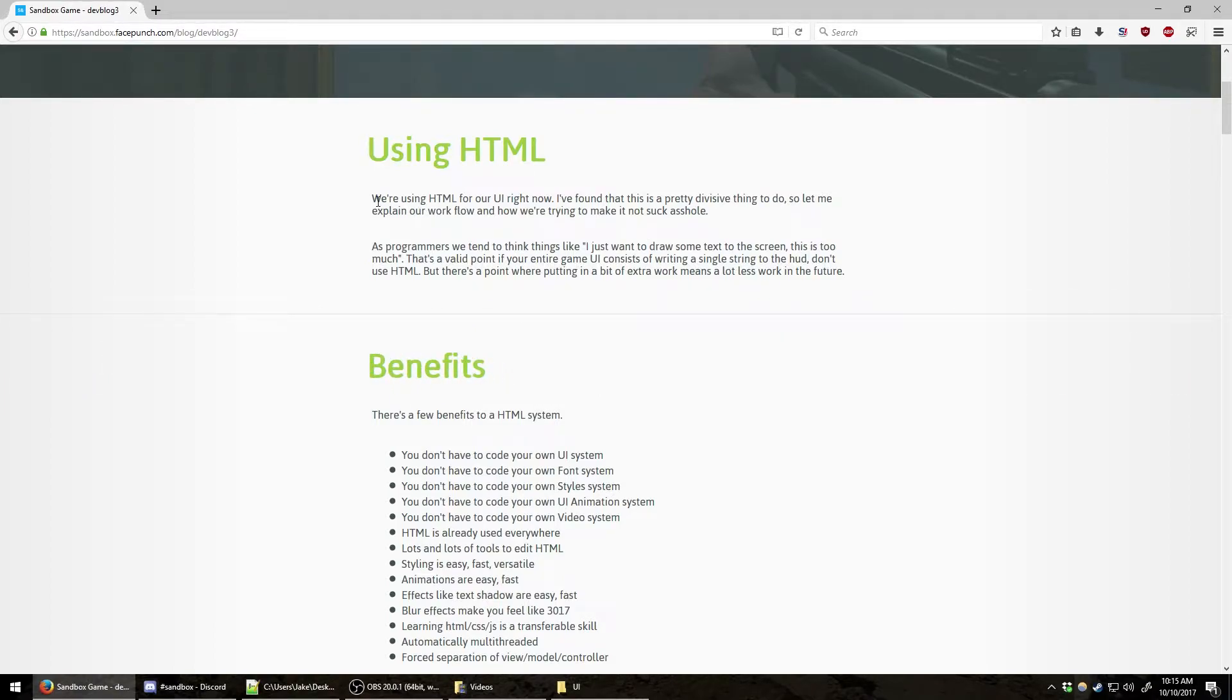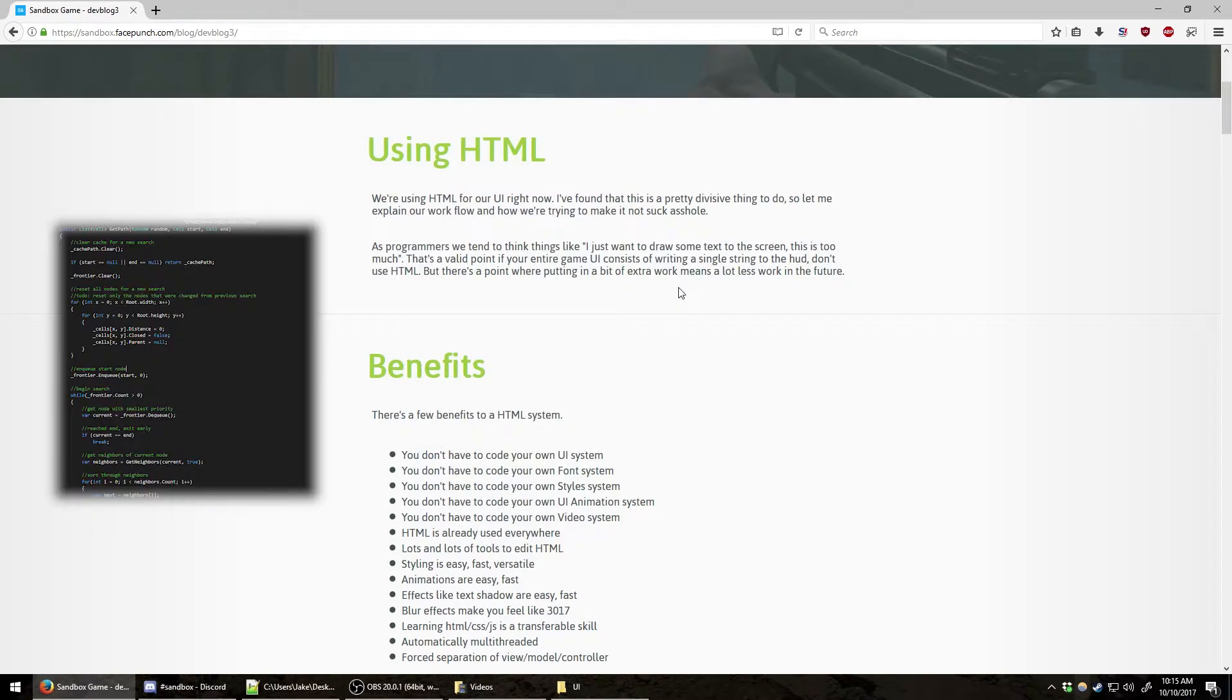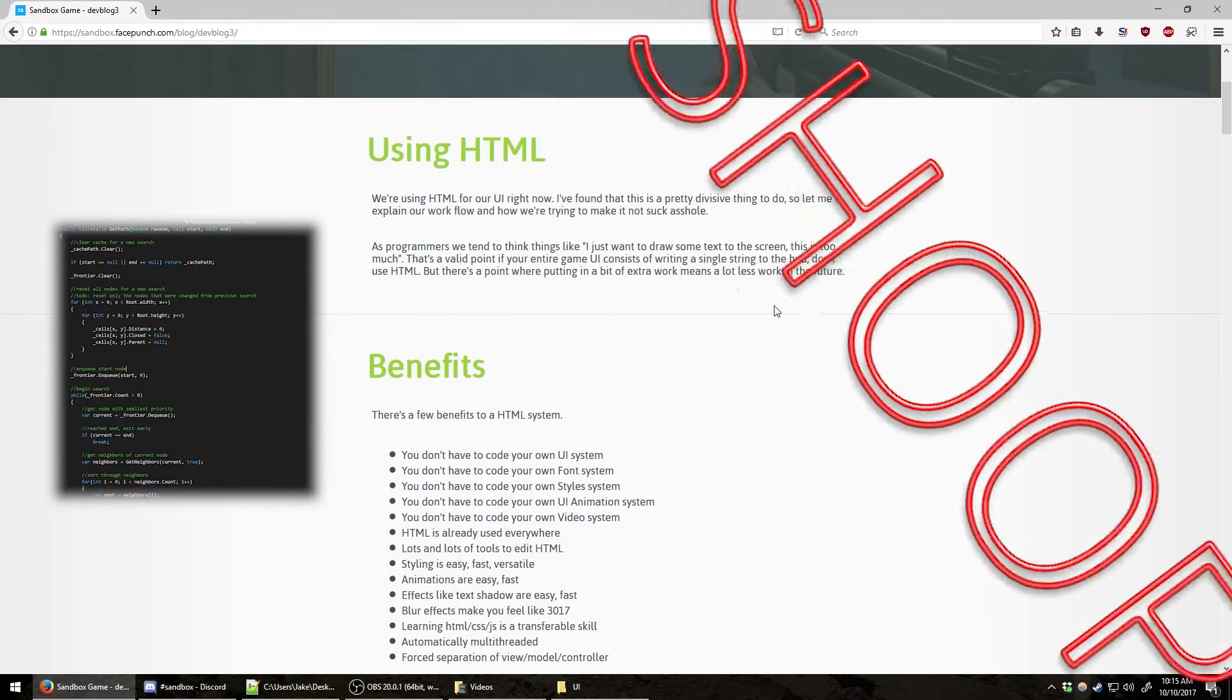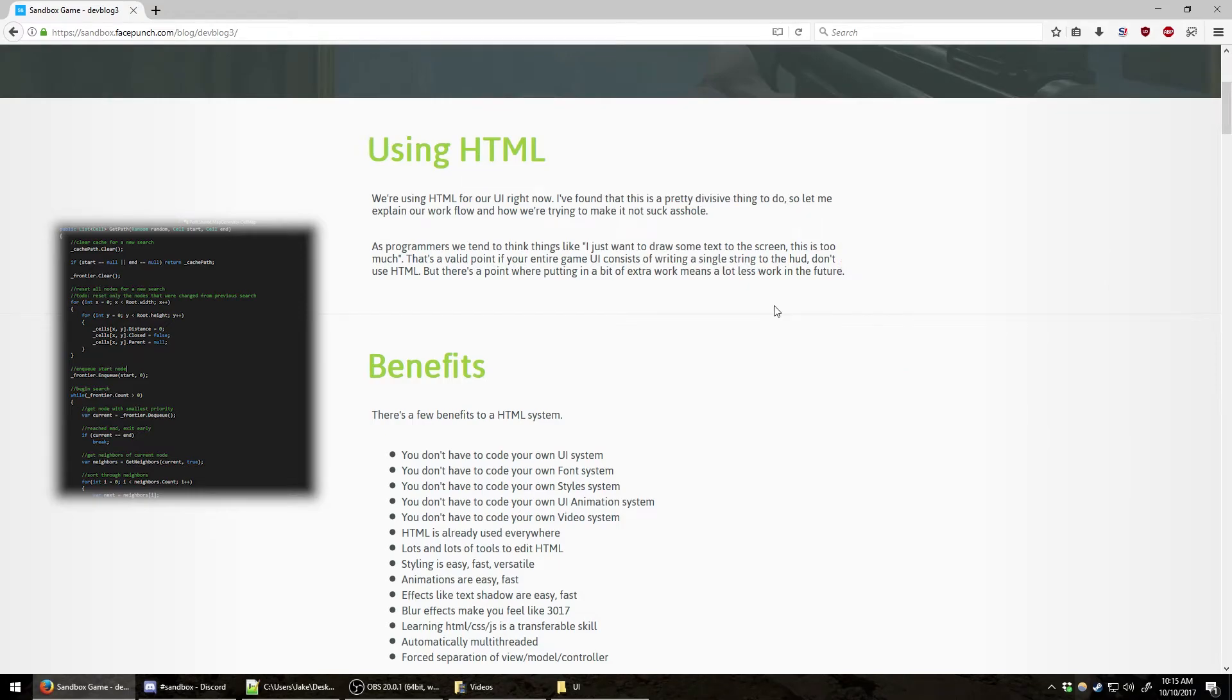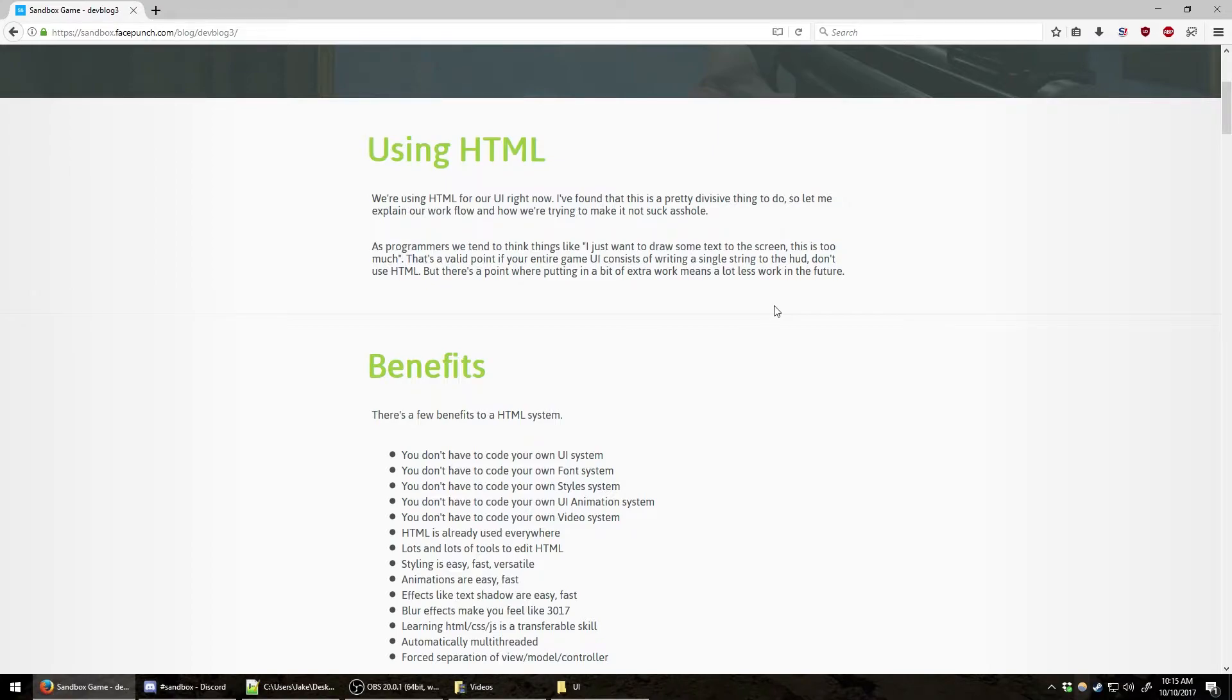As programmers, we tend to think things like, 'I just want to draw some text to the screen, this is too much.' That's a valid point. If your entire game UI consists of writing a single string to the HUD, don't use HTML. But there's a point where putting in a bit of extra work means a lot less work in the future.